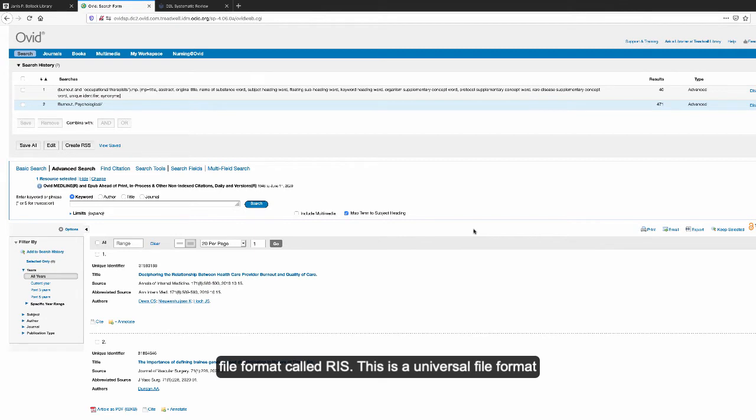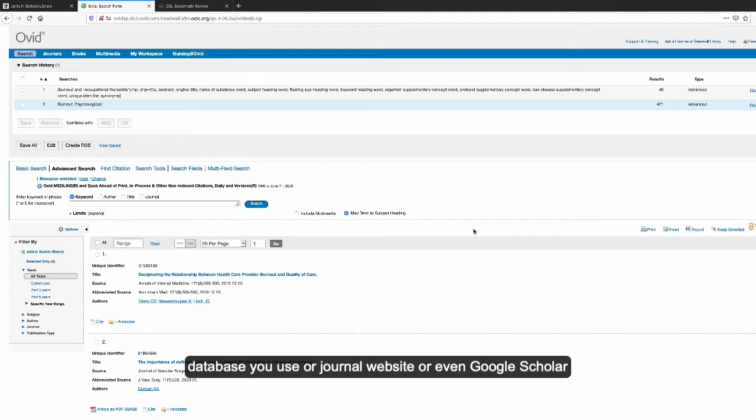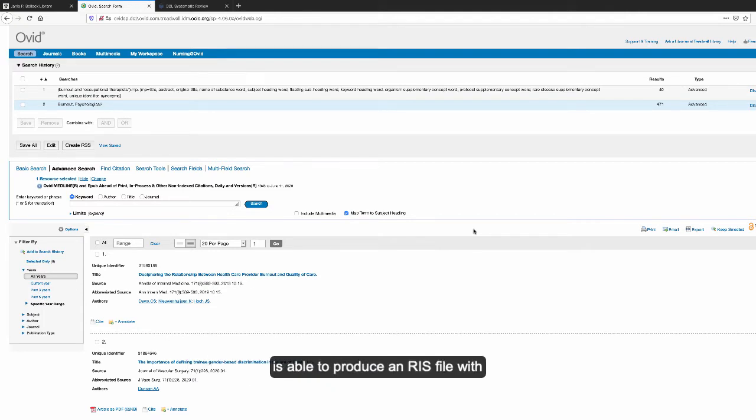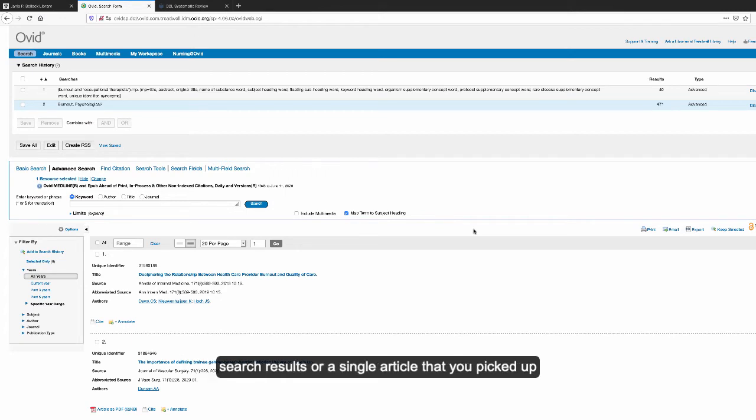This is a universal file format for references, and every database you use, journal website, or even Google Scholar can produce an RIS file with information about articles, whether it's a group of articles from search results or a single article from a journal website.